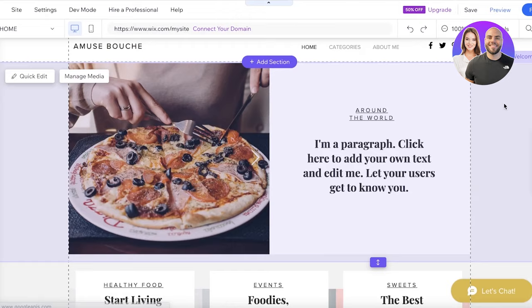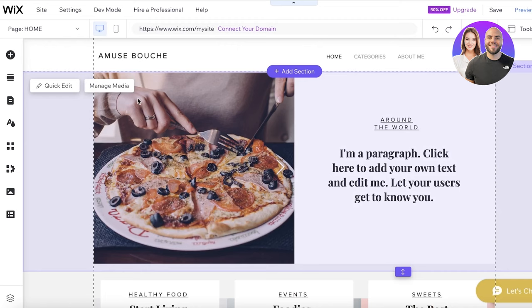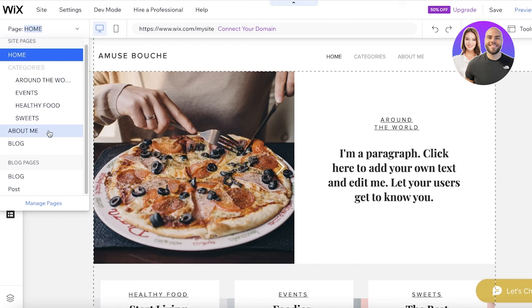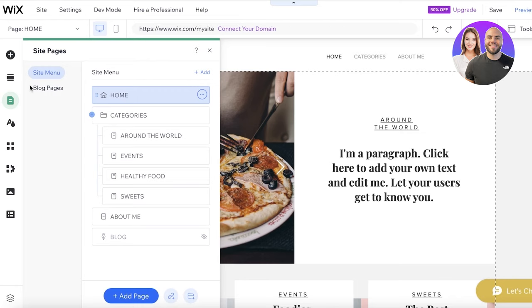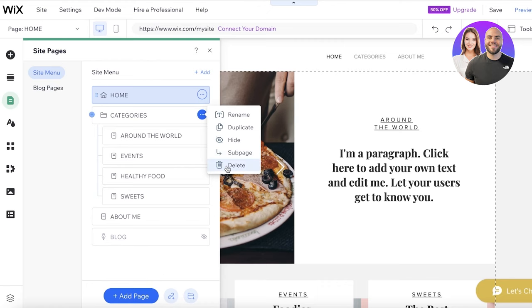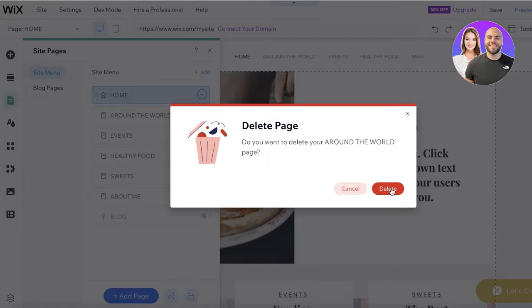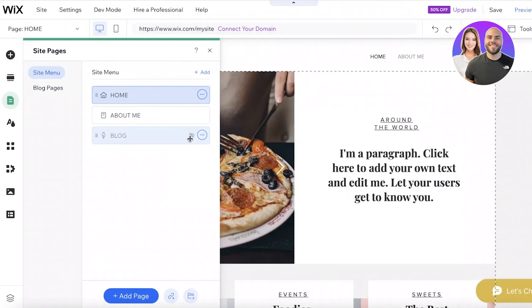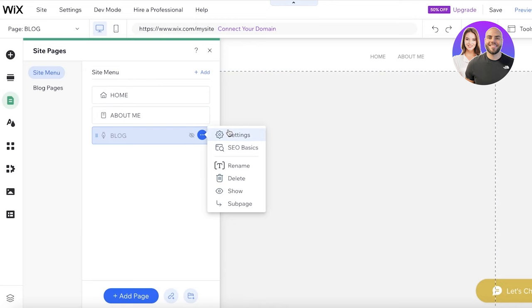Within the template, click the top-left to see all pages and then click 'Manage Pages' to open the site menu. You'll see categories and blog pages listed. If you don't need certain categories, just click Delete to remove them. I'll delete all the unwanted pages and then click 'Show' to make the blog section visible in the site menu.